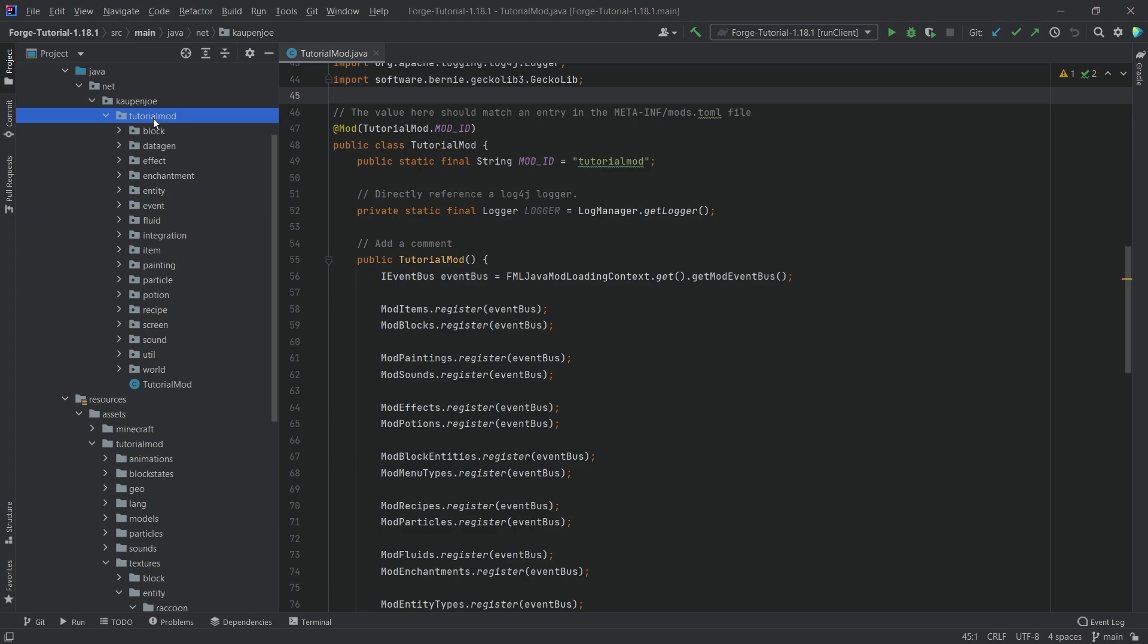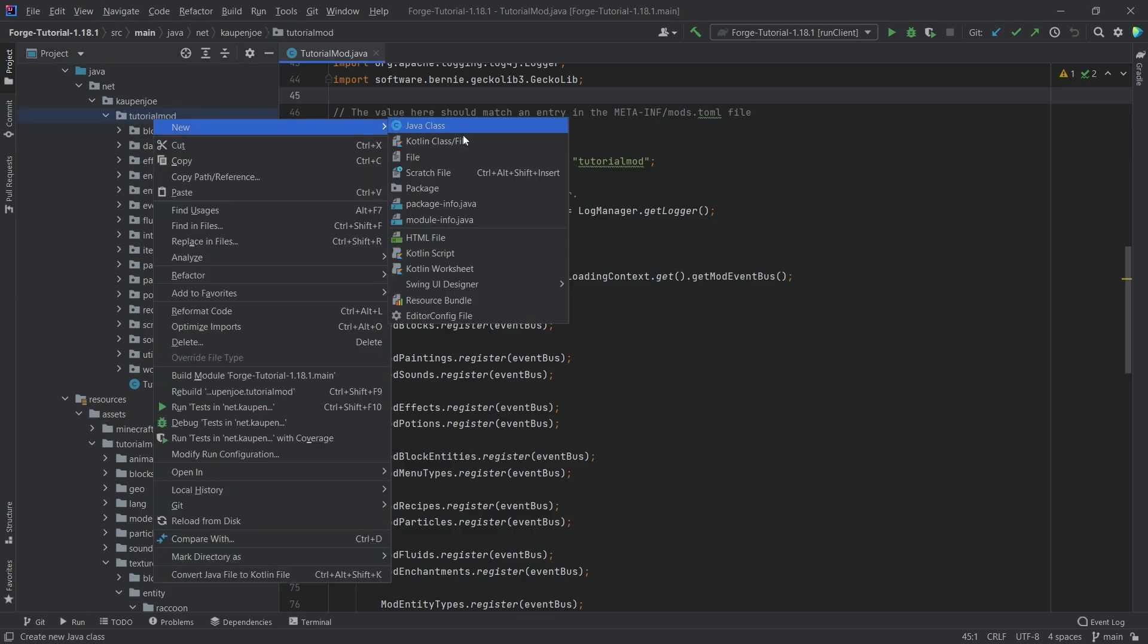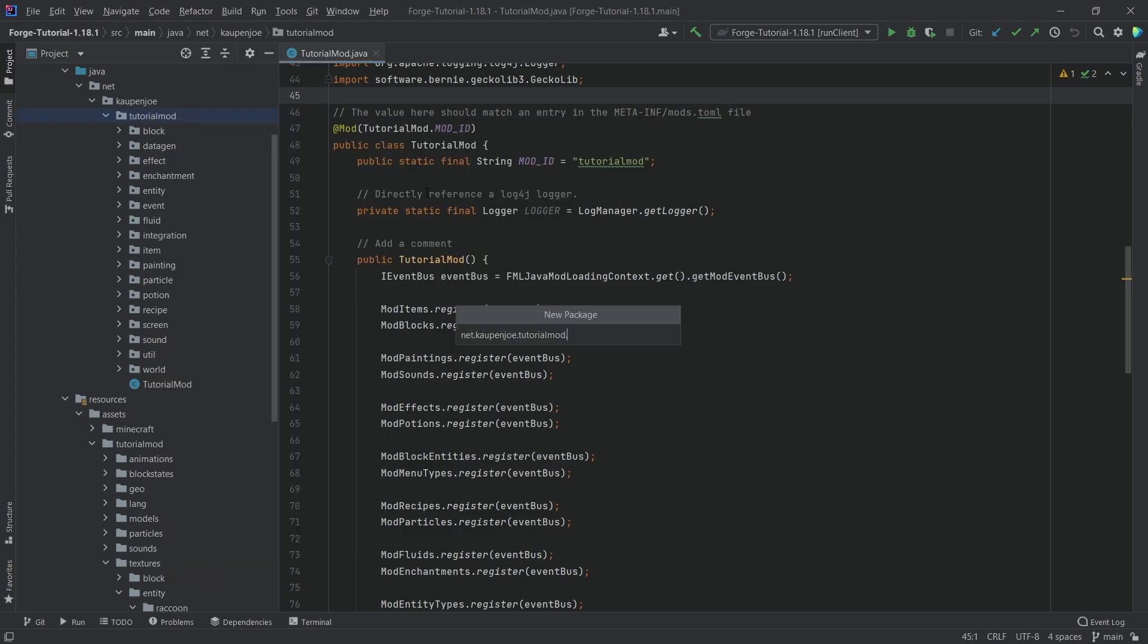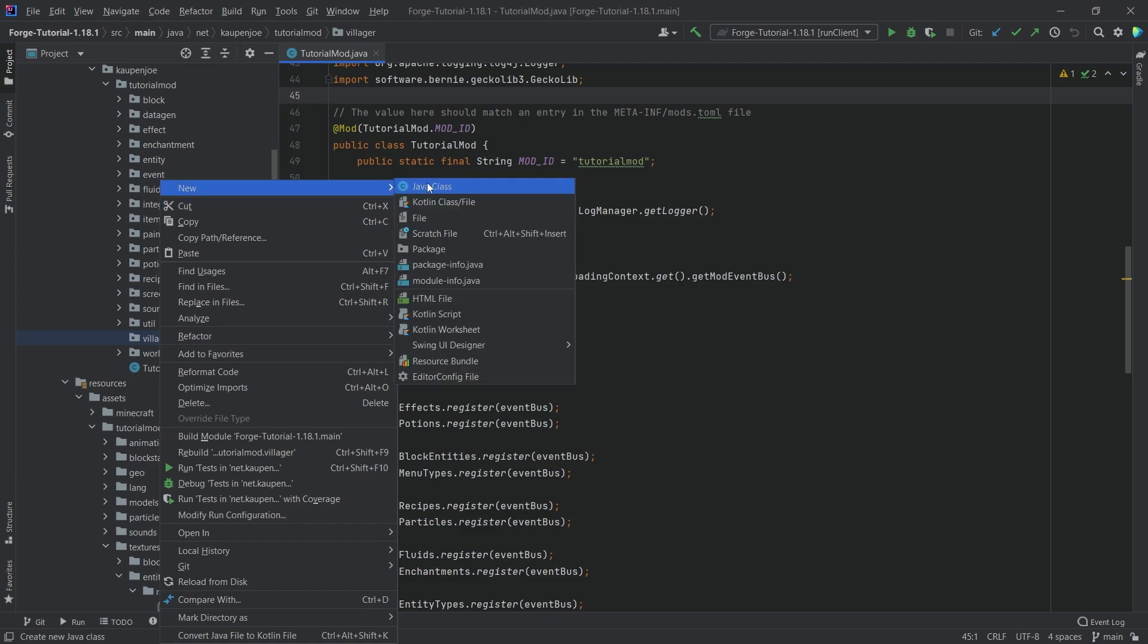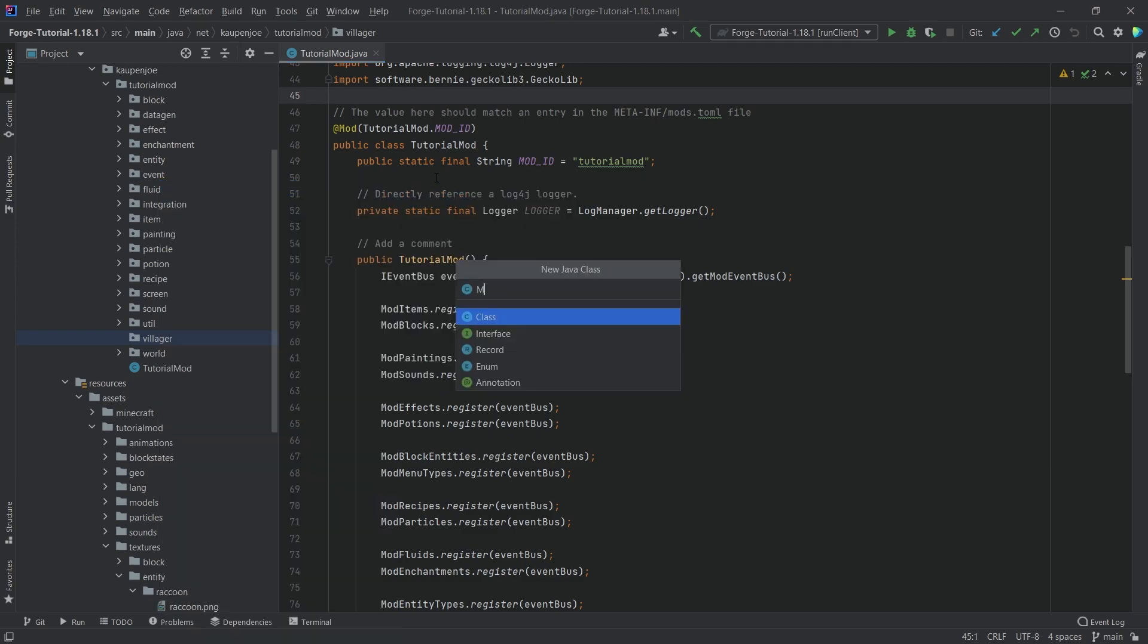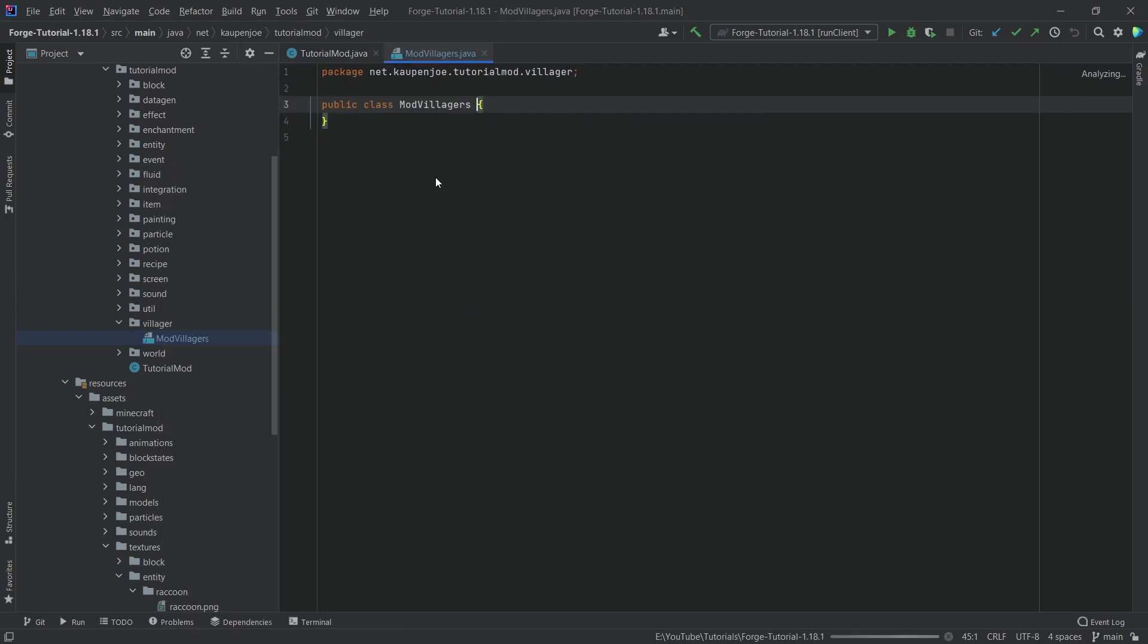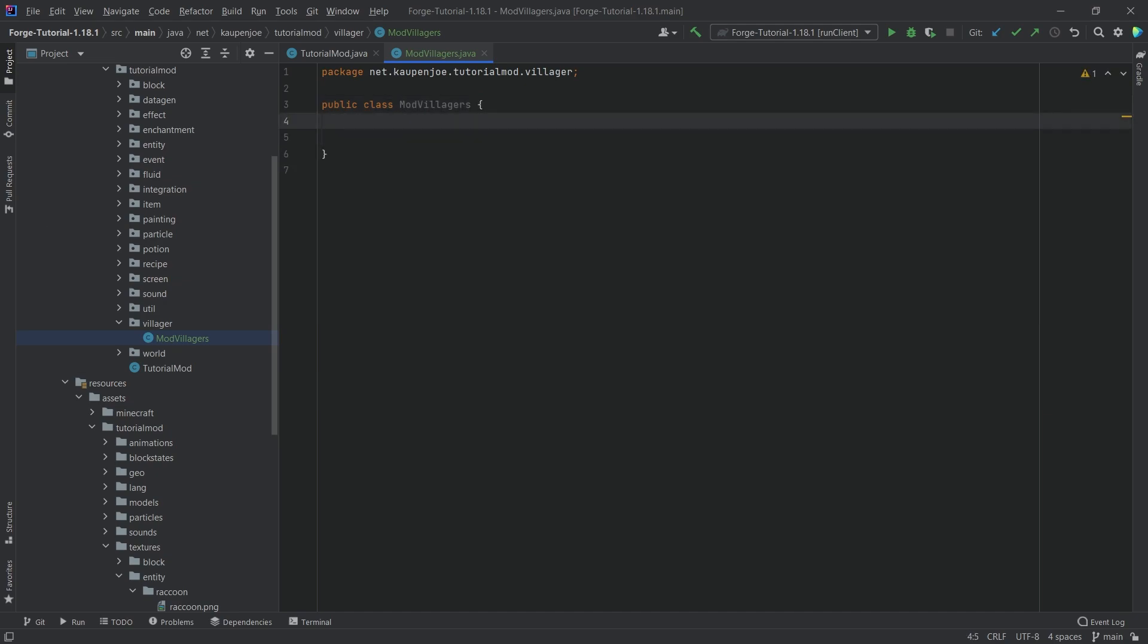In our tutorial mod package we're going to make a new package called villager, and inside of there we're just going to need one singular class, the ModVillagers class. Now in here we're actually going to break our sacred rule and have two deferred registers. I know we're going pretty crazy tonight.